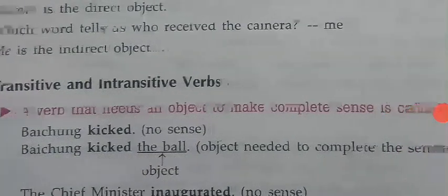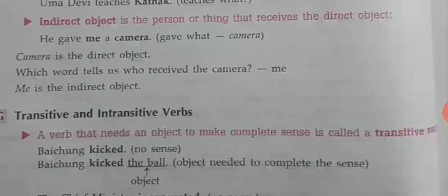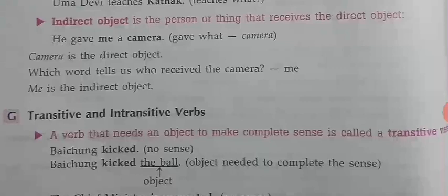Transitive and intransitive verbs: a verb that needs an object to make complete sense is called a transitive verb. For example, 'Baichung kicked' — kicked what? The ball — object needed to complete the sentence. 'I cooked dosa' — dosa is the object. 'The child sleeps on the bed' — bed is the object, making it a transitive sentence.